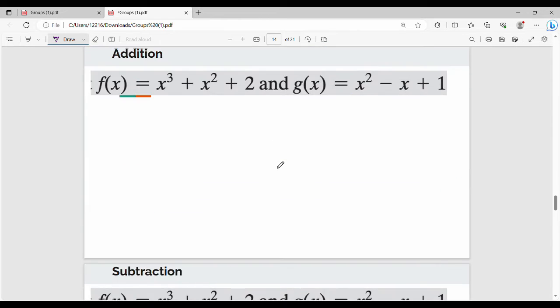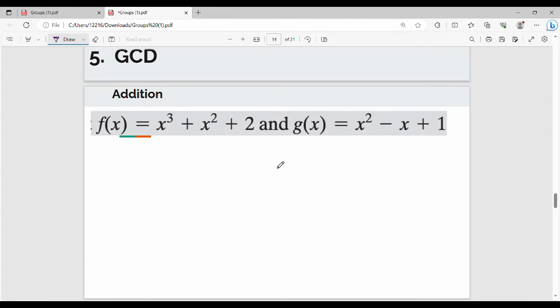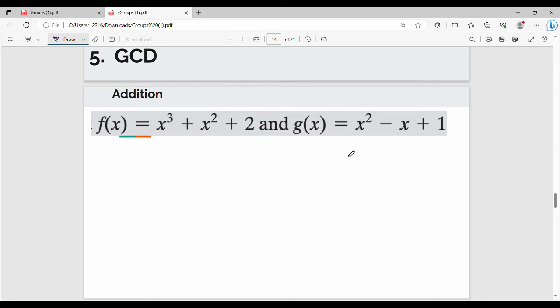First, if you look at the semester, you can add two polynomials, or you can use GCD, or you can multiply. So the first operation is addition. What do you do with addition? You can add f of x and g of x — you can add any term.